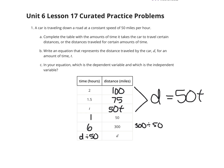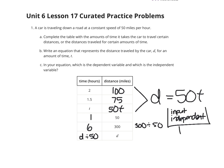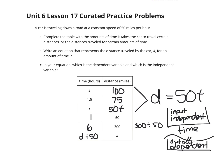Our input, which is the same as our independent variable, is our time. Our time is independent, versus our output, which is our dependent variable — that is our distance. Our distance depends on the time. Another way to write d divided by 50 is one-fiftieth times d. So time t was our independent variable, and distance d was our dependent variable.